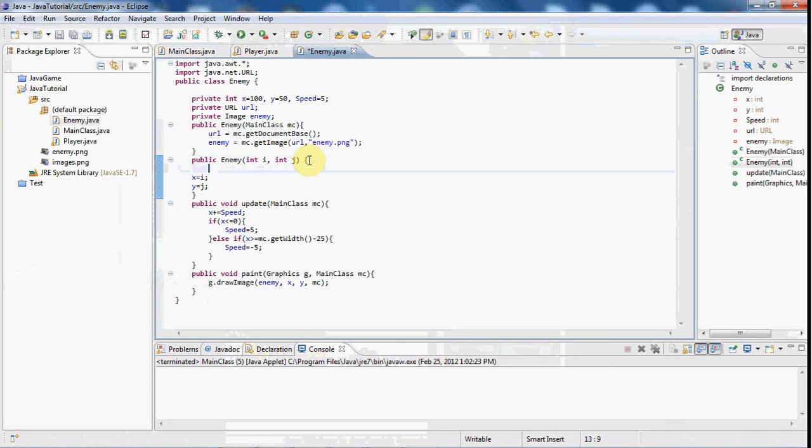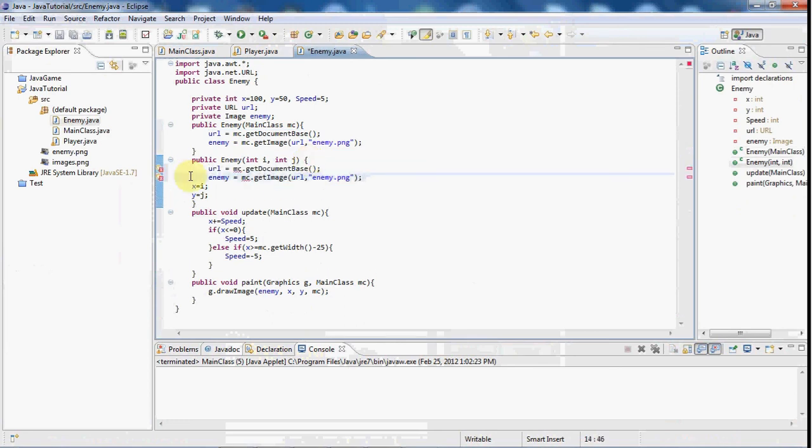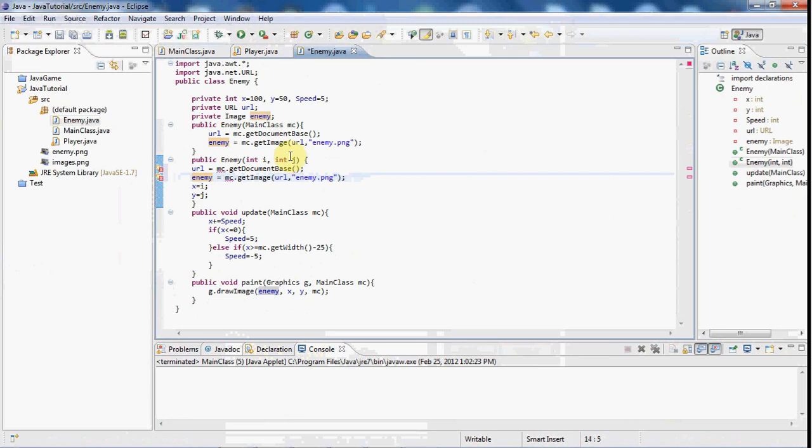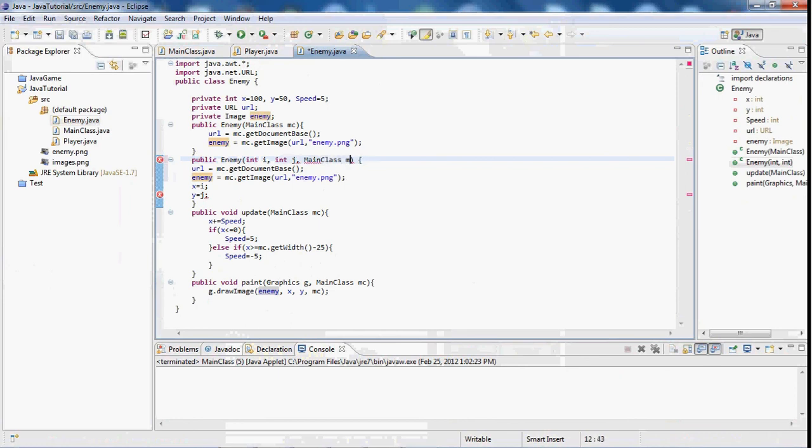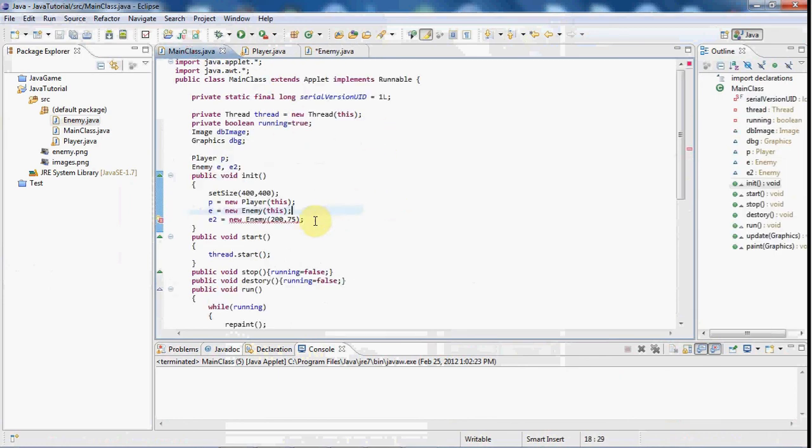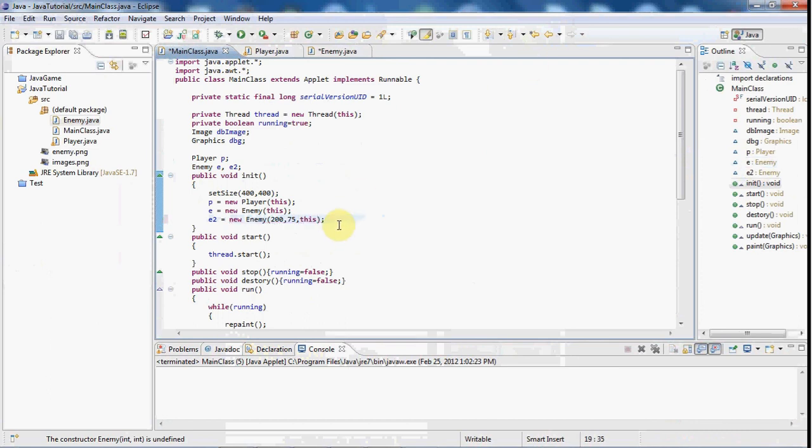And you see we get an error here about the mc. That's because we need to also import, again, main class mc. And now that's all fine and dandy. And in e2, all we need to do is type in this.